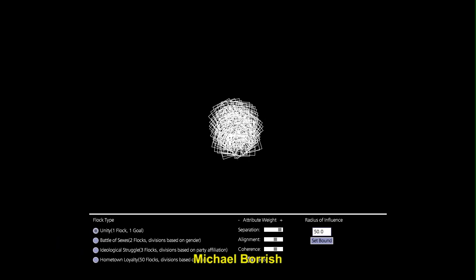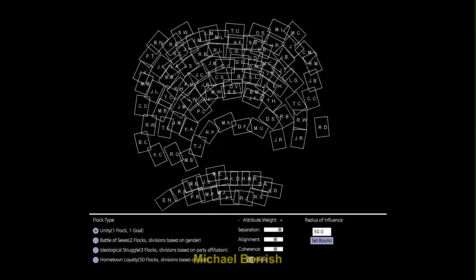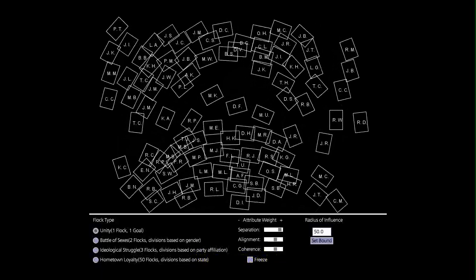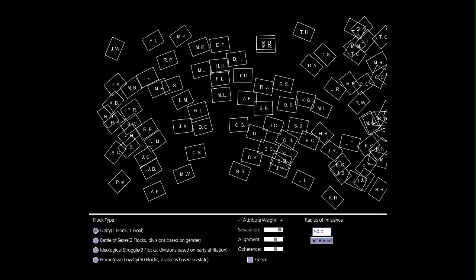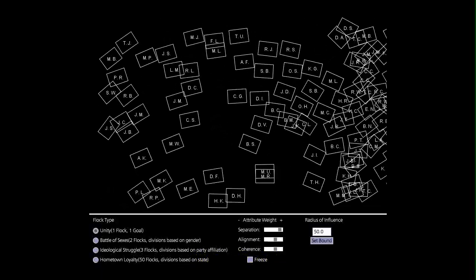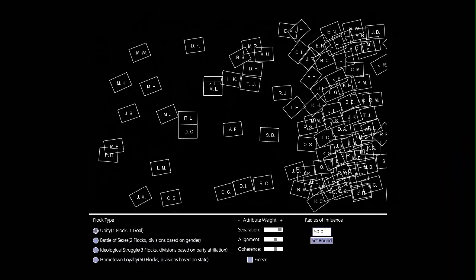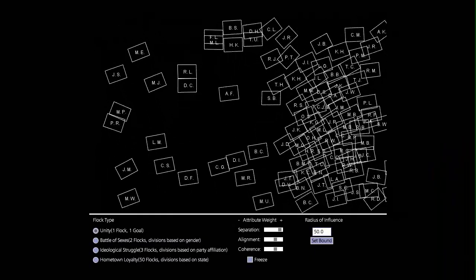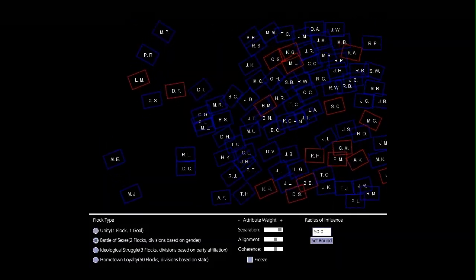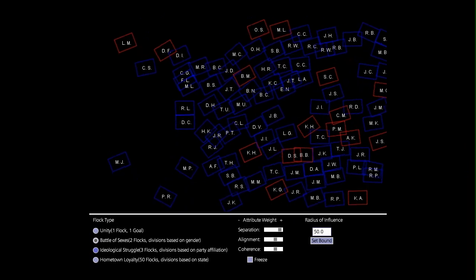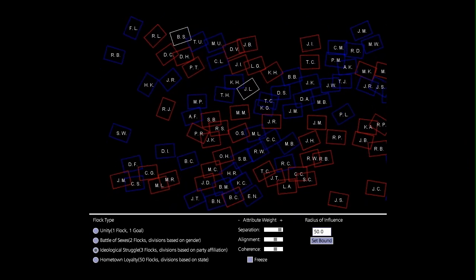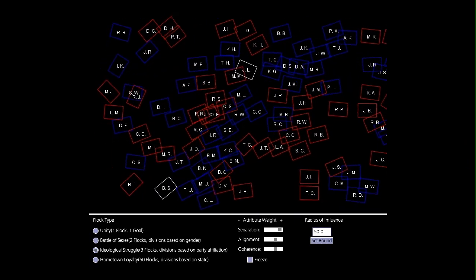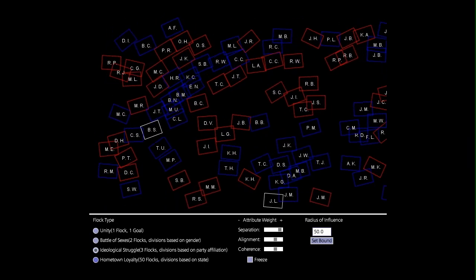Here we see a flock simulation where the flock is composed of the 100 members of the US Senate. Members are labeled by the initials of their name. The flock can be divided by gender, party affiliation, or home state.